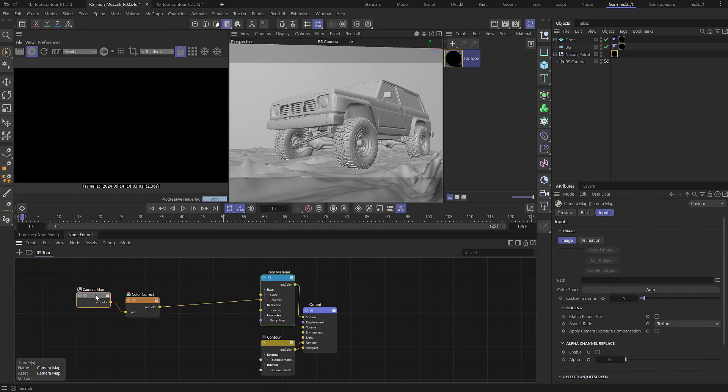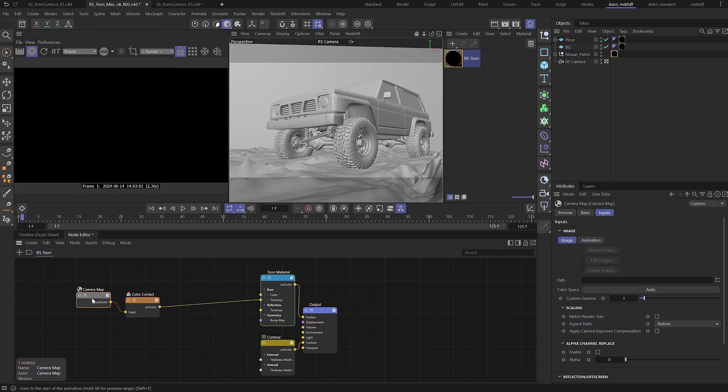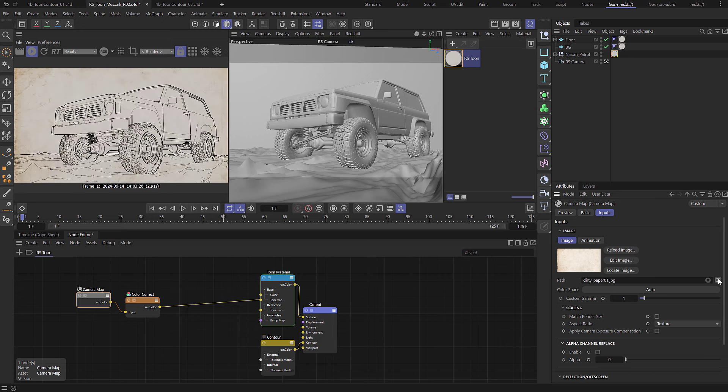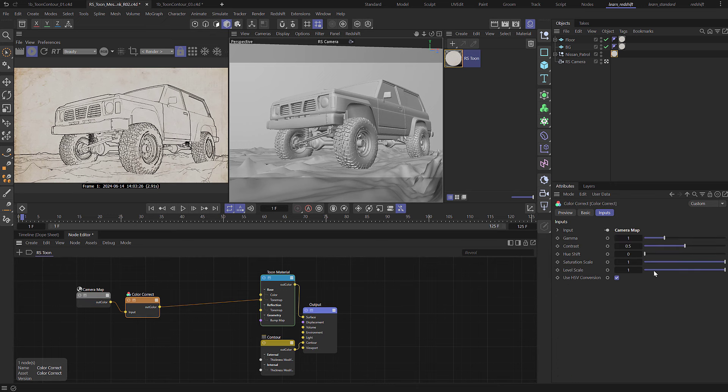Come back to the camera map. Now of course it's totally black because we haven't actually defined a texture. So with that selected in the attribute manager come over here to path, click on here and what I'm going to do is I'm just going to add in a texture of some paper that I have. I'm going to come to this color correct and I just want to bring the saturation down so it's almost grayscale, not quite, a tiny little bit of color in there.